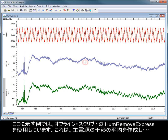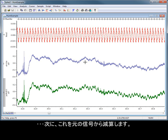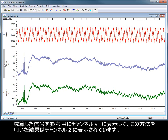In the example shown here, we have used an offline script, HumRemoveExpress, that creates an average of the mains interference and then subtracts this from the original signal. The results of this method are shown in channel 2, with the subtracted signal displayed for reference in channel V1.